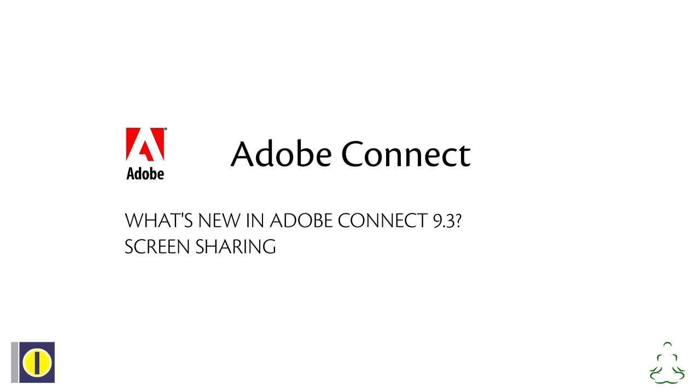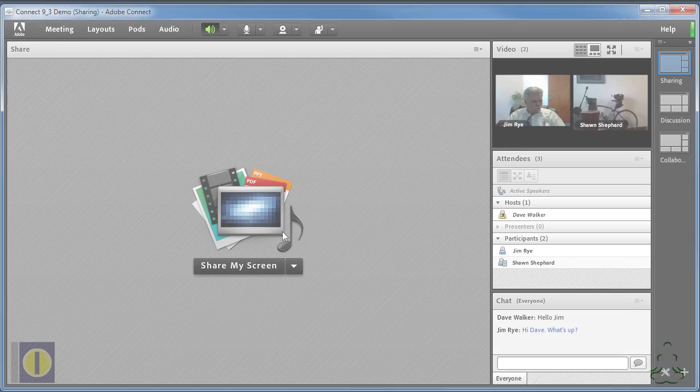The first thing we want to talk about is screen sharing. Screen sharing has always been one of the primary functions of Adobe Connect. In fact, it's the most widely used feature.